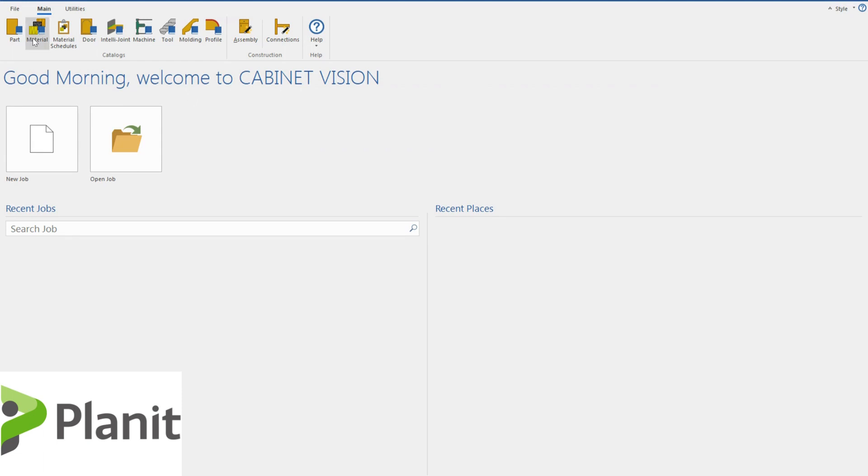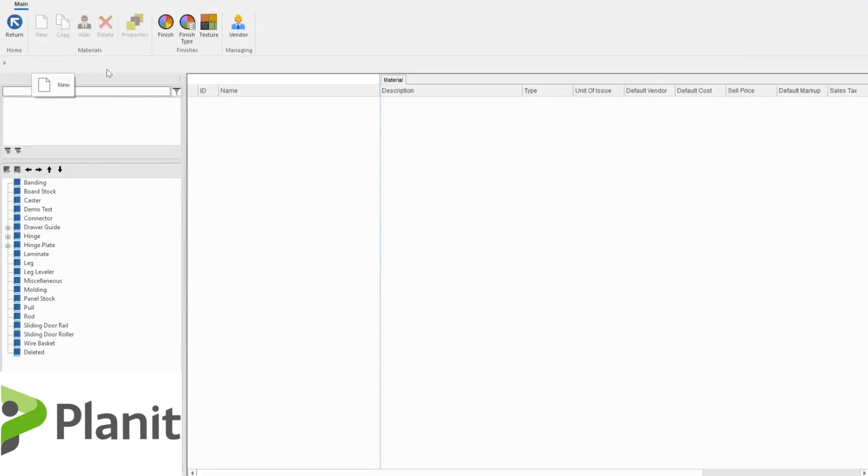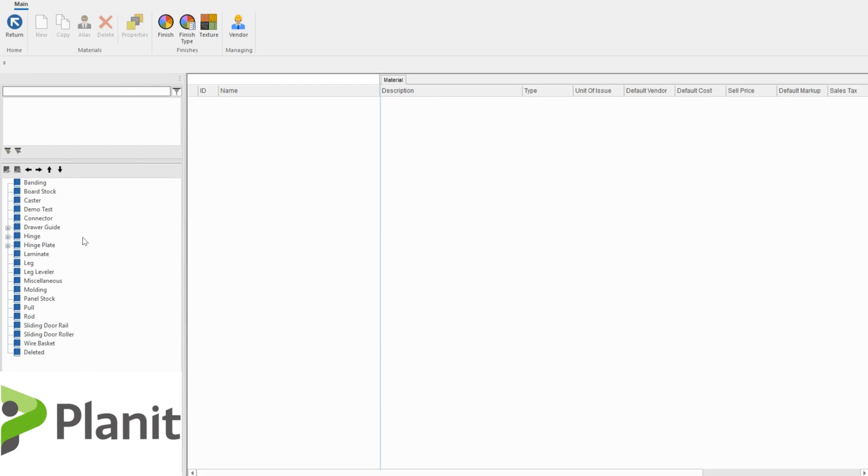To start, let's click on the material manager icon and that will take us to basically the library of Cabinet Vision that stores every single one of the materials regardless of their kind all together in this big library. You can see on the left hand side that we have different folders that we use to sort and arrange the materials. I'm going to use the demo test folder that I've created for today so that we can see all of our materials together.